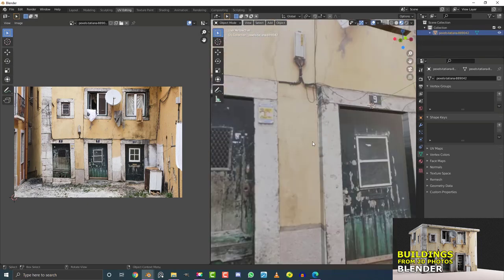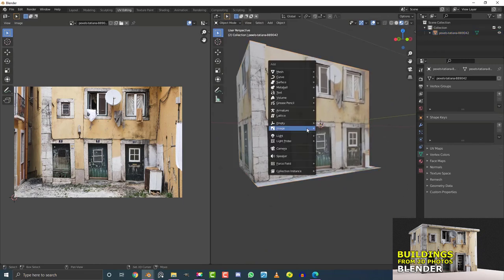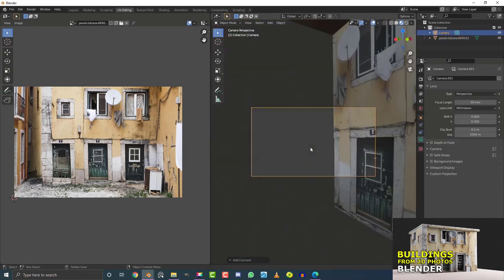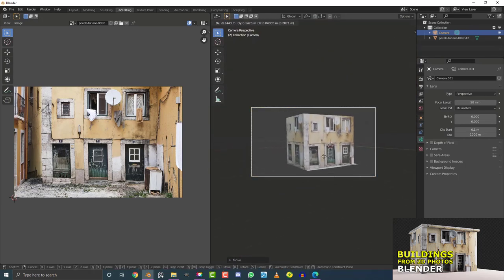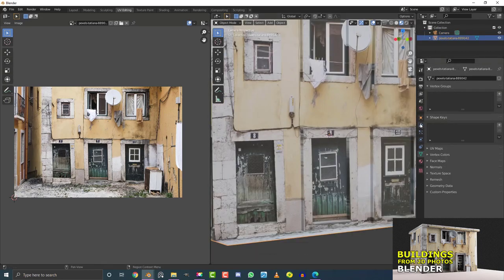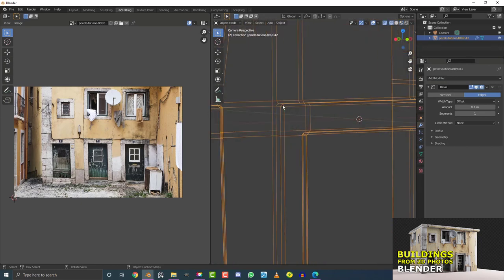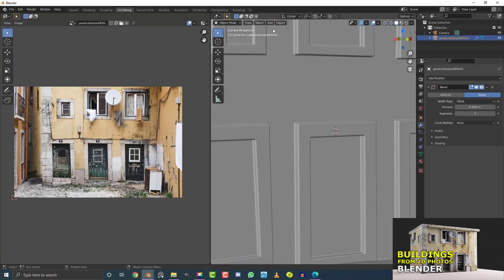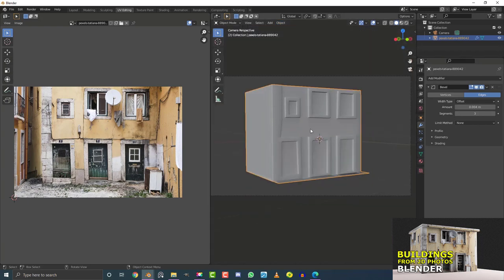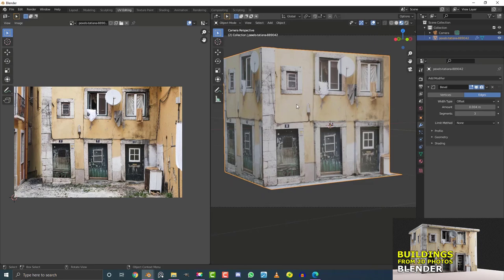Let's set up a camera quickly — Shift+A, add a camera, hit numpad 0 to go to camera view, and move the camera into a good position. Select the building and add a Bevel modifier. In wireframe you can see everything gets a nice bevel — adjust the amount and increase the segment count to smooth things out. Then go to Object Mode and enable Shade Smooth.